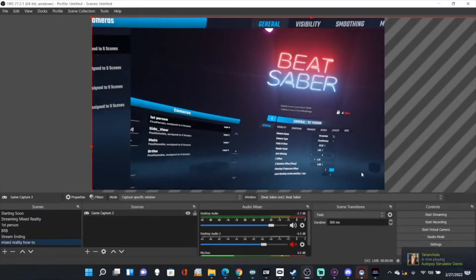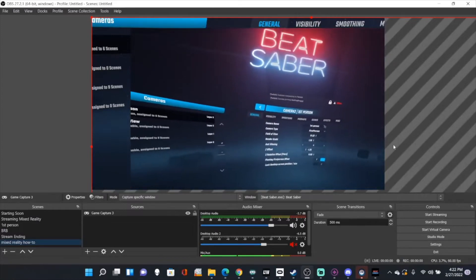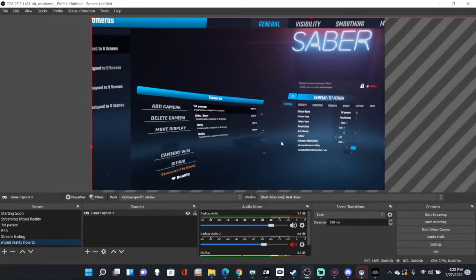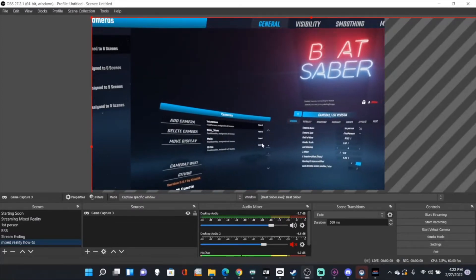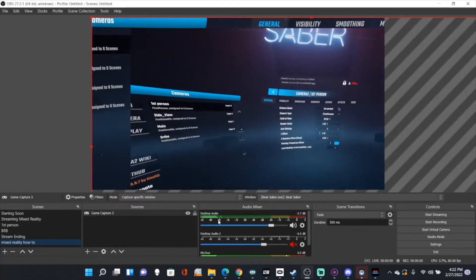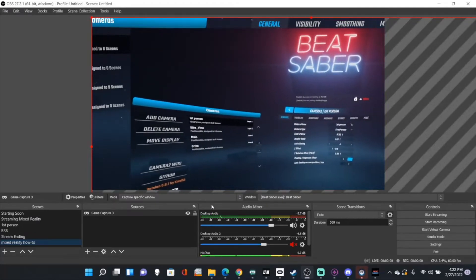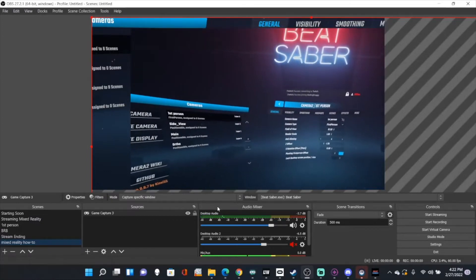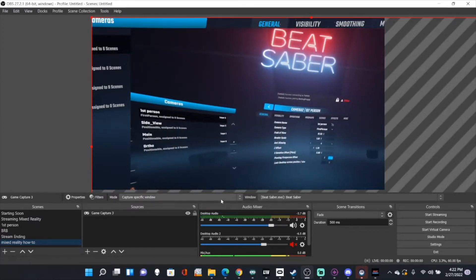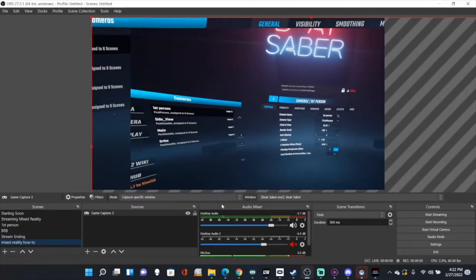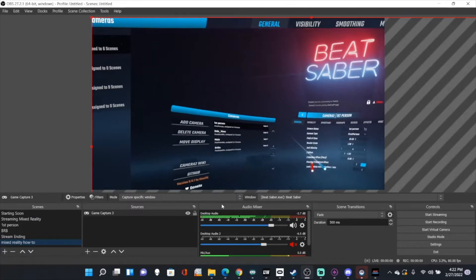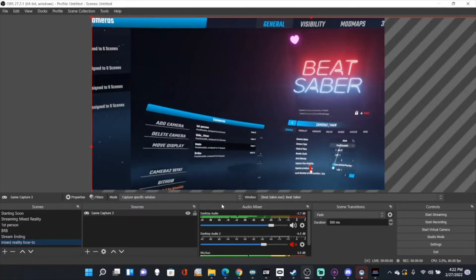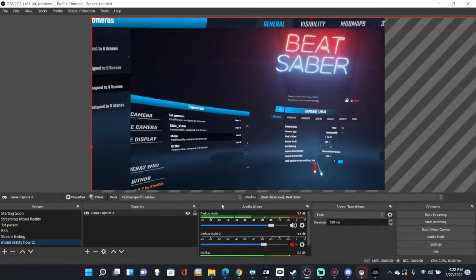Okay, so here is Beat Saber right now. So I currently have it on first person. What you're going to want to do is go to the cameras. For the main camera, instead of first person, you're going to make that third person. So my main camera here is third person.